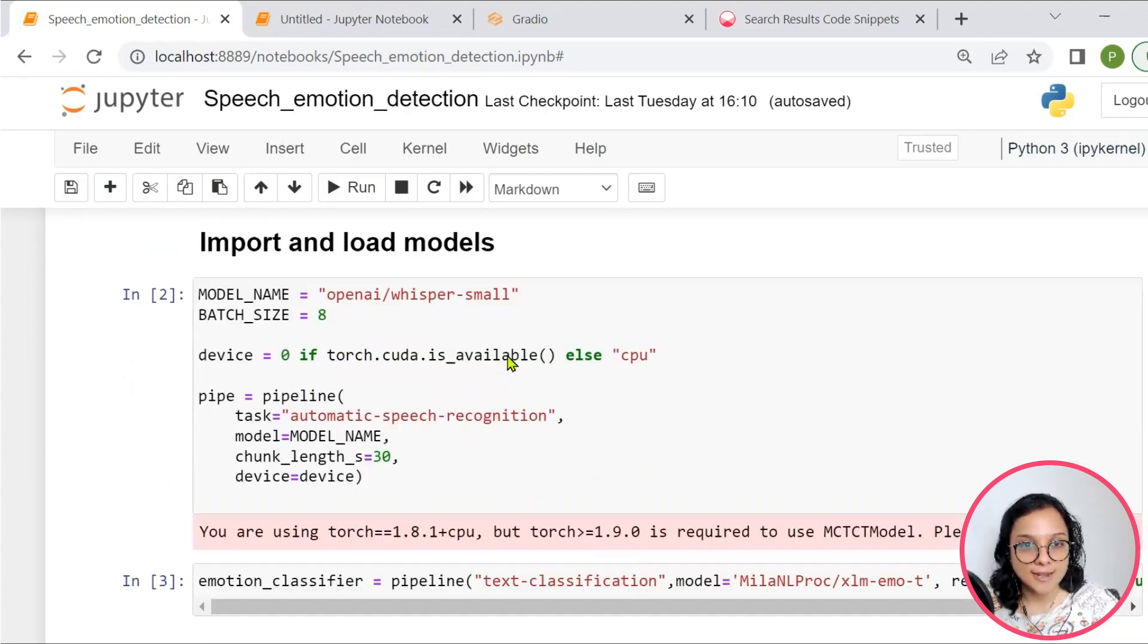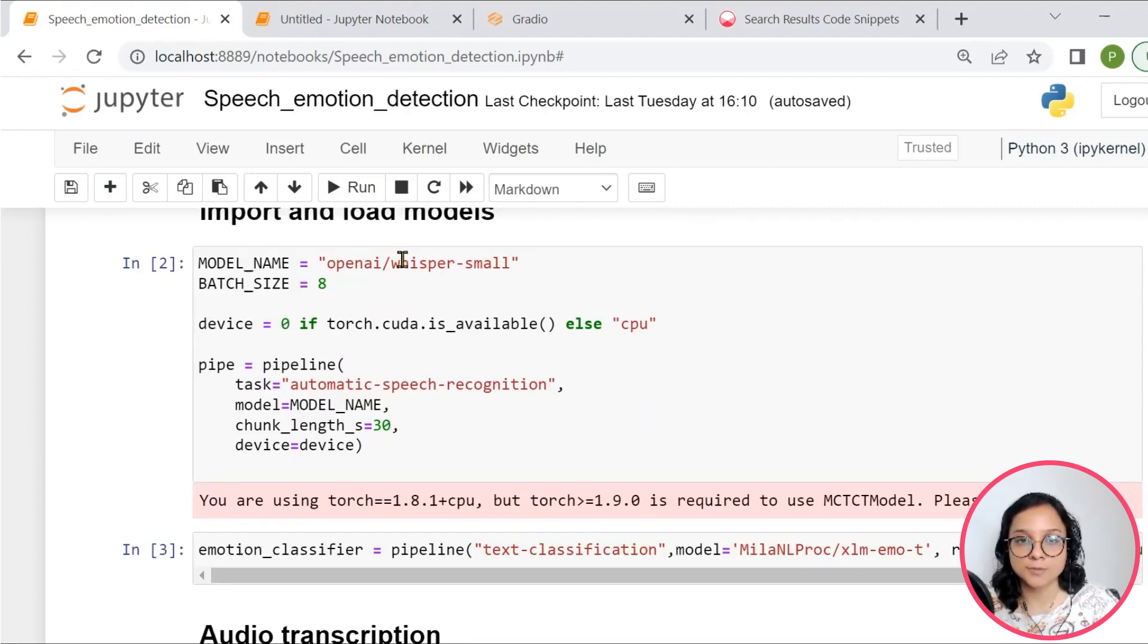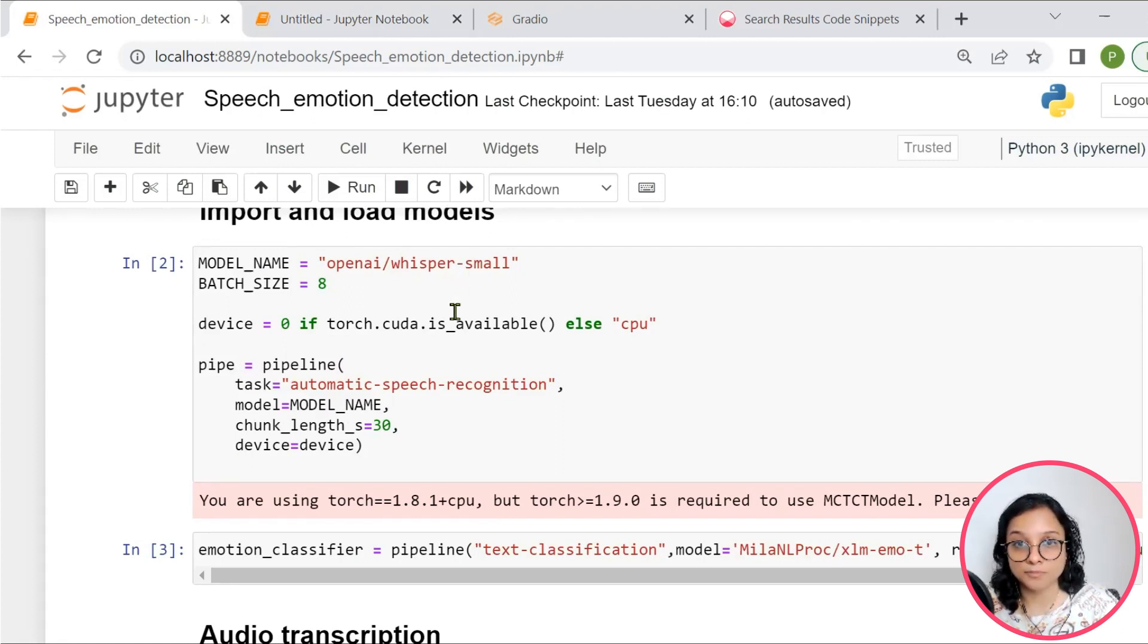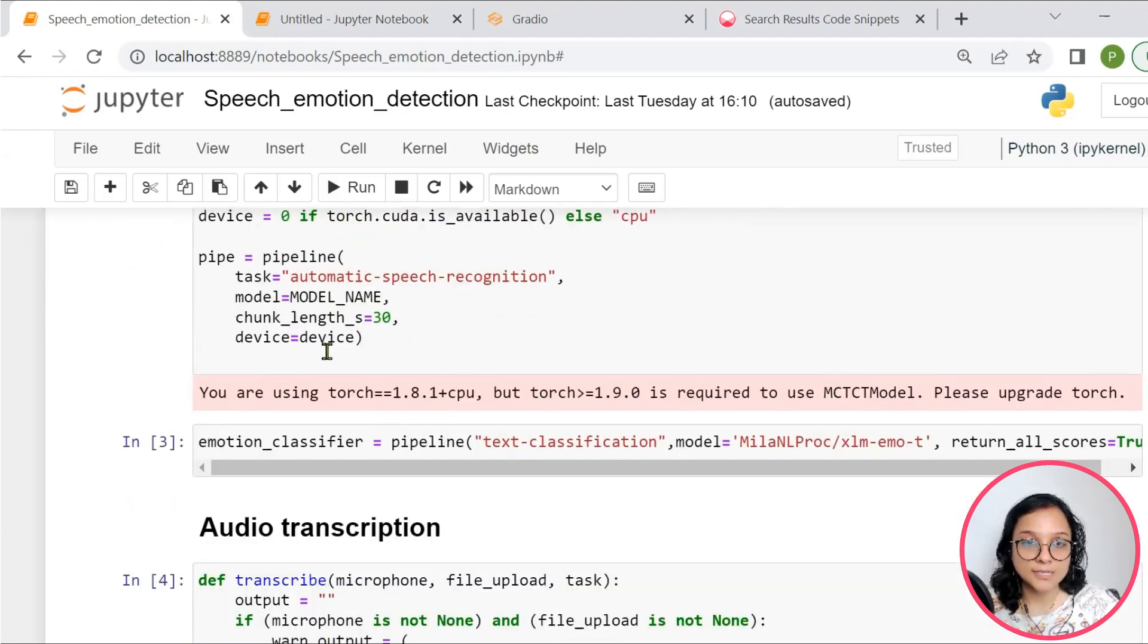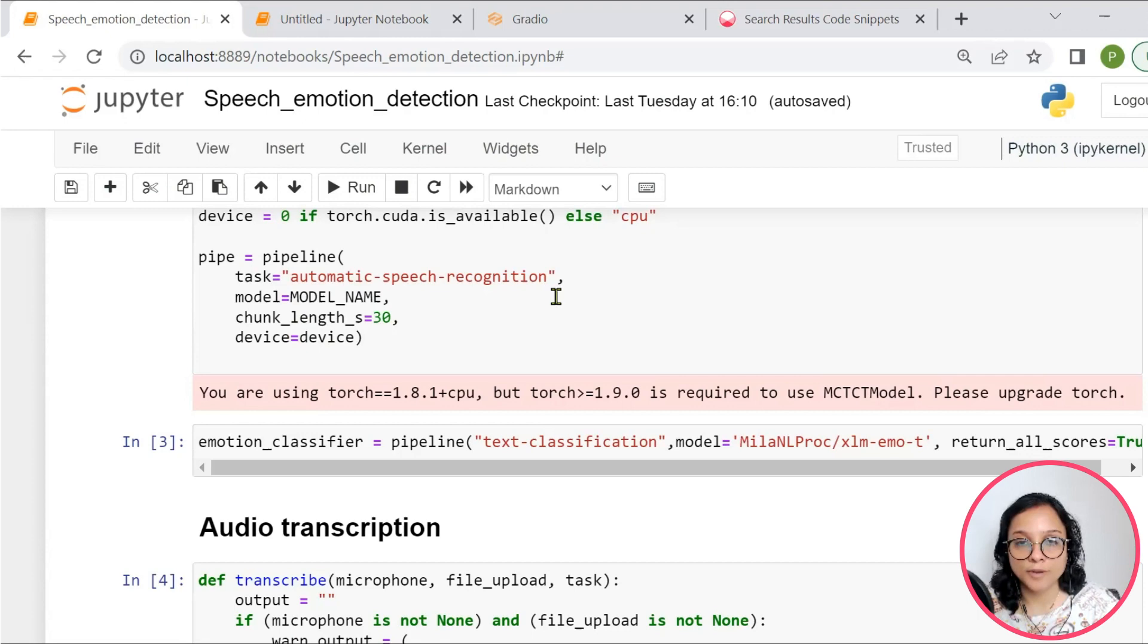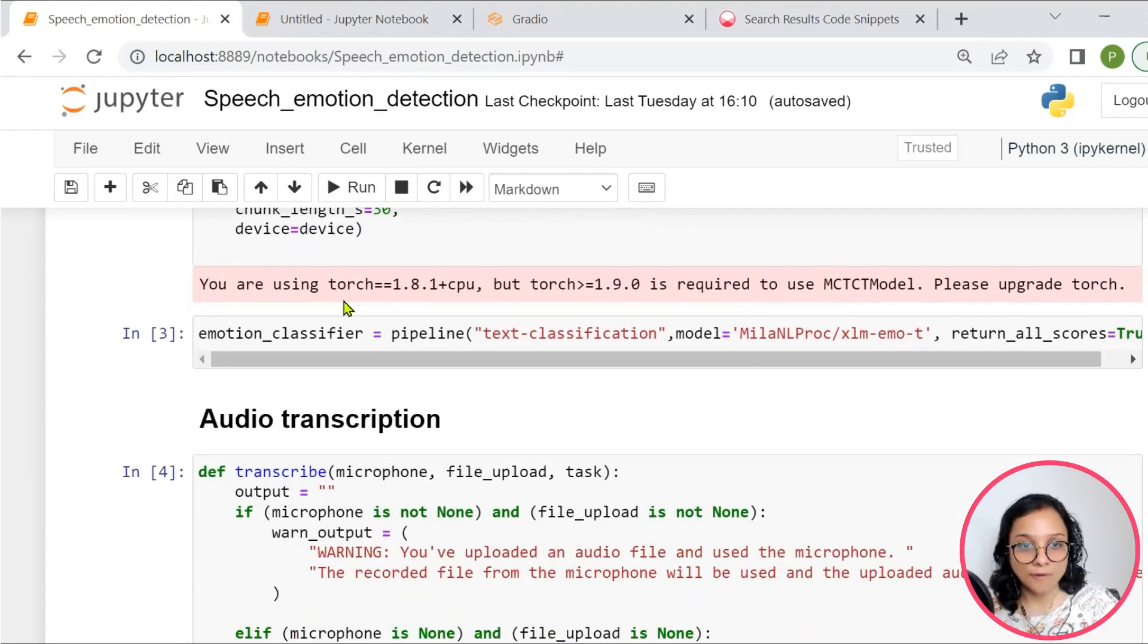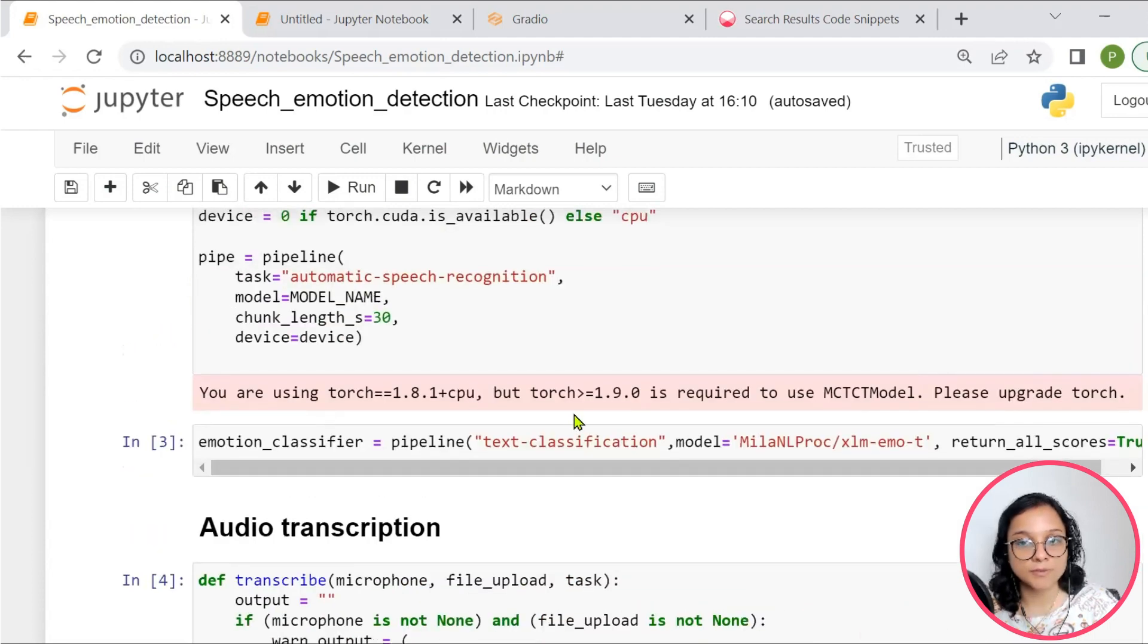So then after that, we are importing our models. So we are using the small model of Whisper to do the transcription or let's say capturing our voice from microphone. And then a pipeline is being created for the same so that an automatic speech recognition task is done. After that, we also choose the device, we will be using the CPU here.